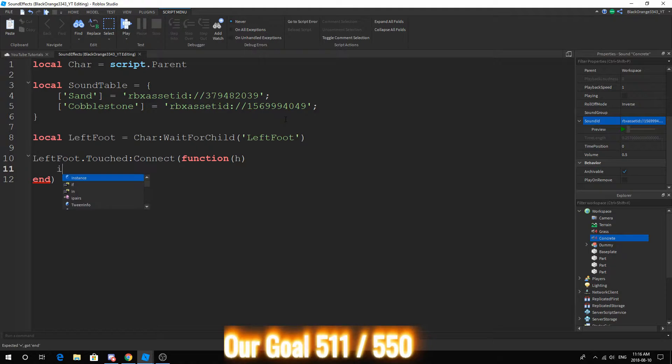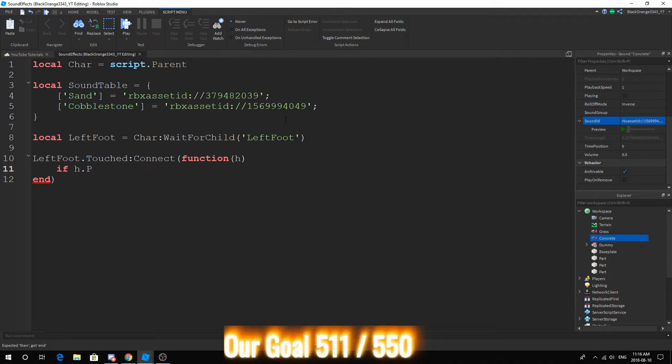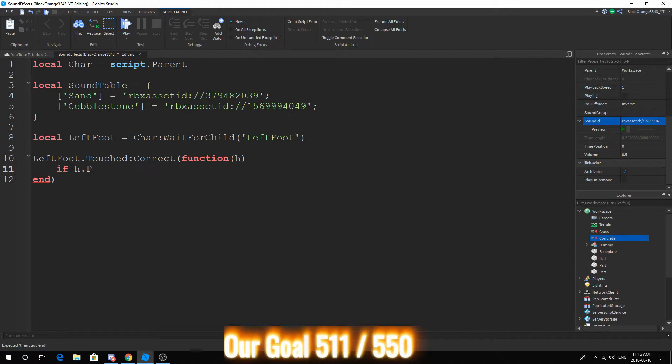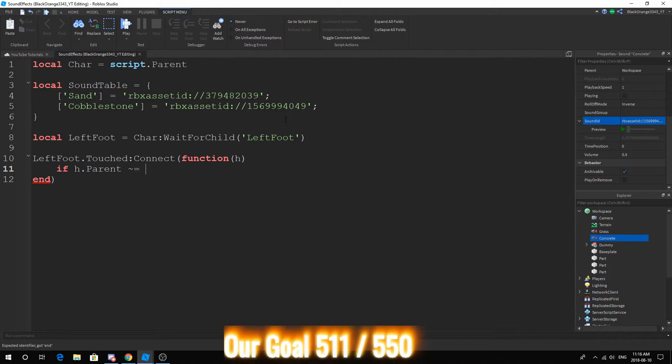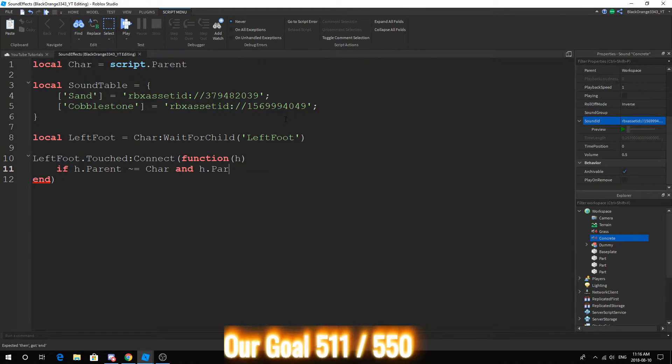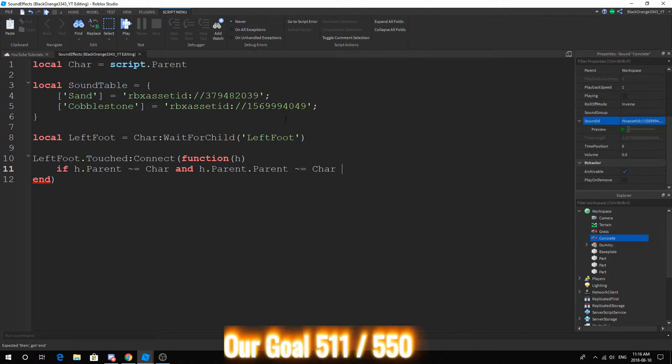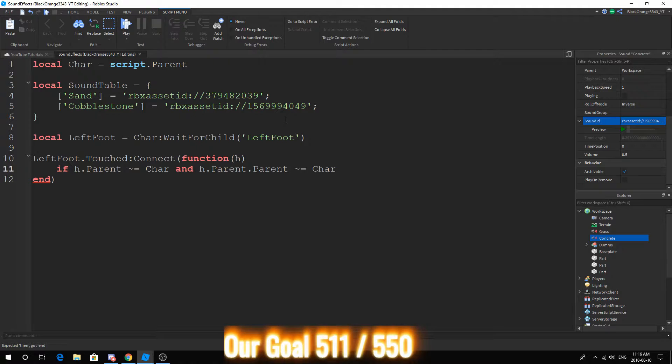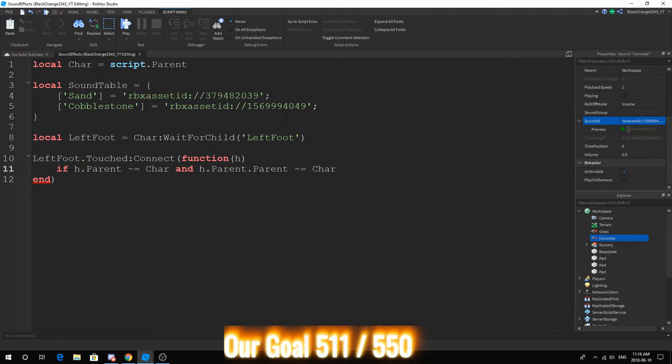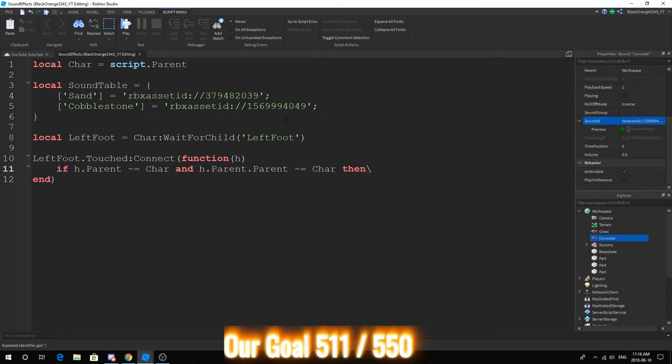When we touch something, basically when we're walking, this is going to run. So let's go ahead and do if h.parent is not equal to character. This is just making sure it's not ourselves. And that's really it. I don't think we need anything really. Let's just see how this goes.